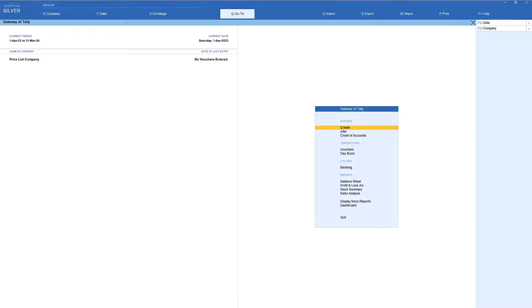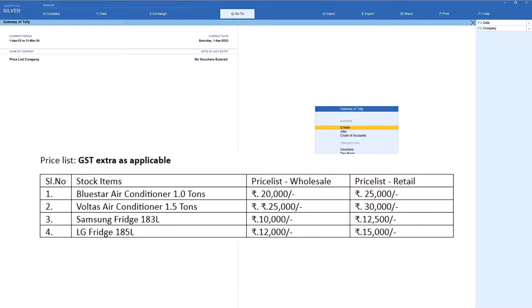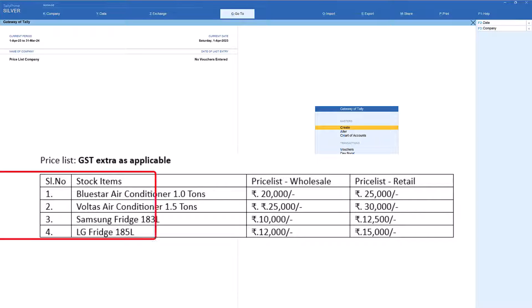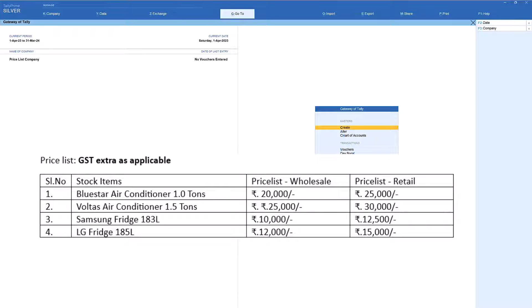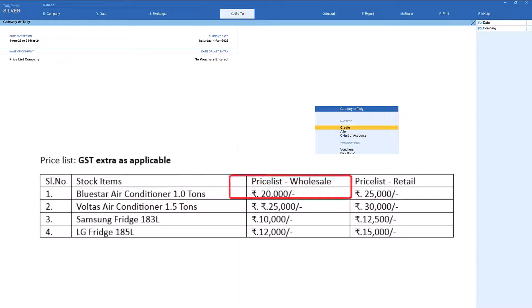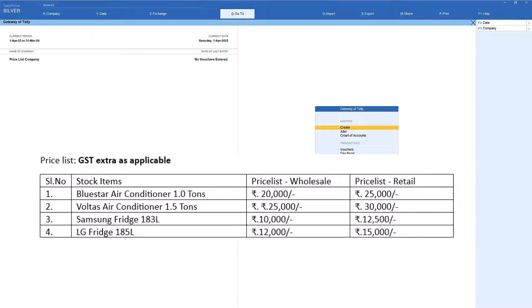In upcoming videos we shall learn advanced configurations for price lists. On the screen the price list is created for stock items showing two columns — one for wholesale and one for retail. I've taken four items to understand how to create different price lists for different price levels. For example, the Blue Star Air Conditioner 1 ton is priced at ₹20,000 for wholesalers and ₹25,000 for retailers, showing differential pricing.